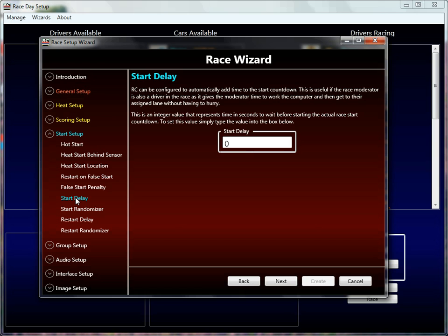So with that said, we're going to pick right up and start on the start delay property. This property is a time in seconds — an amount of time to wait before starting the start sequence. So if the race director says start race, or the auto start timer goes to zero, this time delay will happen before the start sequence begins. It's useful if the race director is in the race and racing — maybe you're racing alone, maybe you don't have enough people for marshals — and you need to give the race director time to start the race and then run over and get to the driver stations.